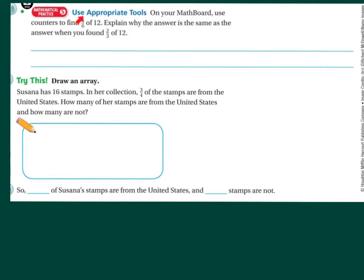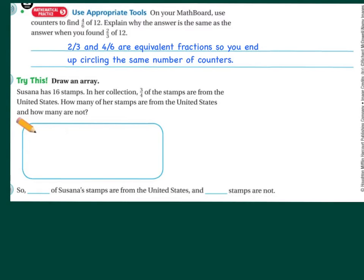This next question asks us to use appropriate tools. On your math board, use counters to find four-sixths of 12. Explain why the answer is the same as two-thirds of 12. Well, if I'm looking at six and three, I notice that four-sixths and two-thirds are equivalent fractions because I can reduce four-sixths to two-thirds. So, of course, it's going to be the same answer.